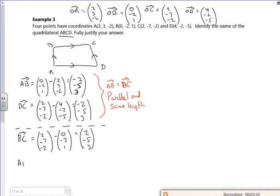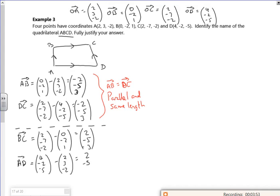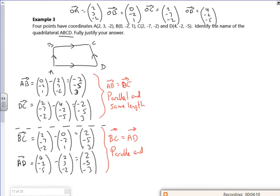Now let's have a look at A to D. D is (4, −2, −5) and A is (2, 3, −2), so we get (2, −5, −3). Look — these are the same as B to C! So they're more than just parallel; they are actually equal vectors, meaning they're parallel and the same length.